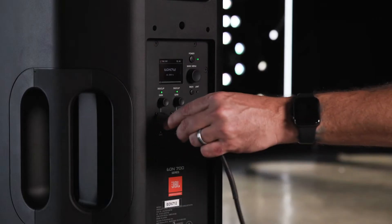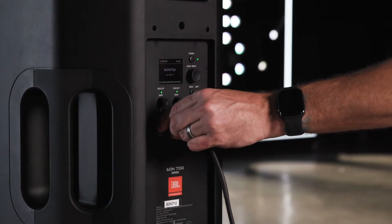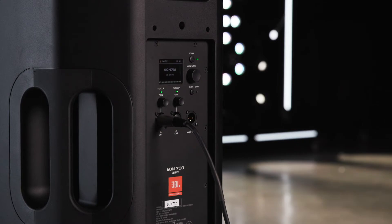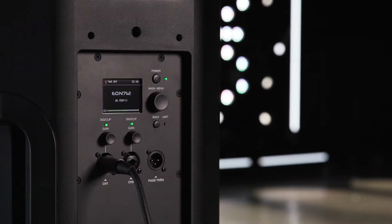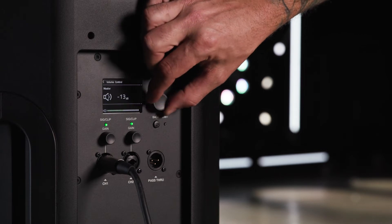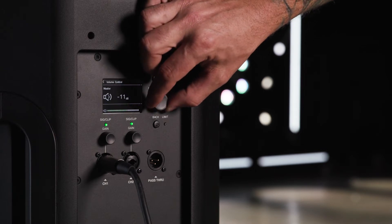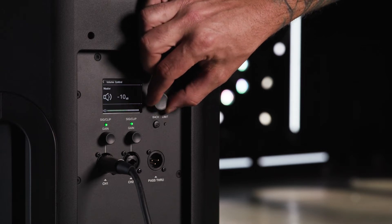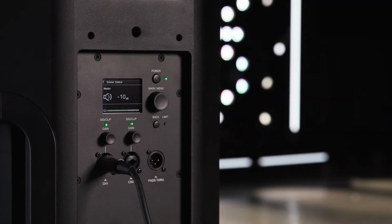Plug your sound source into the desired channel using XLR or quarter-inch connectors. Adjust your main output to around negative 10 dB on the LCD screen. The EON 700 inputs run standard in line level up to 0 dB.